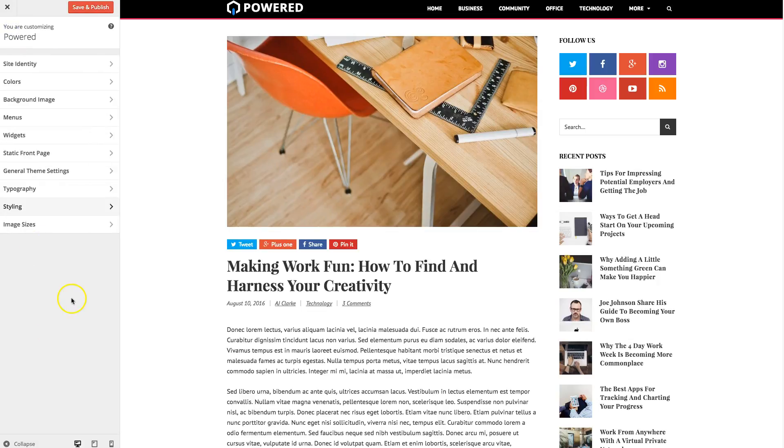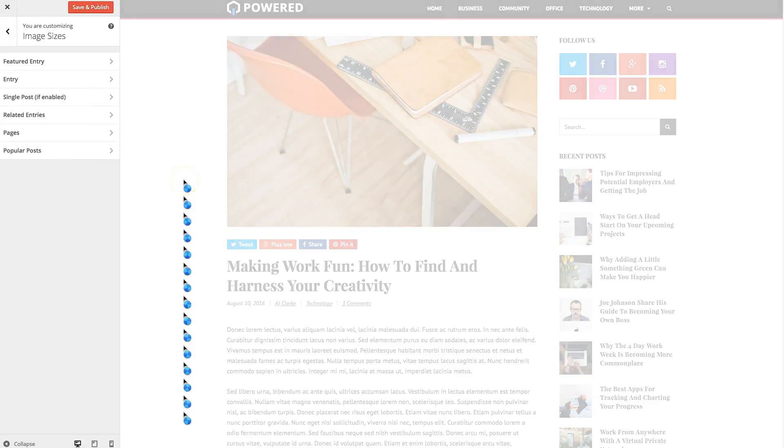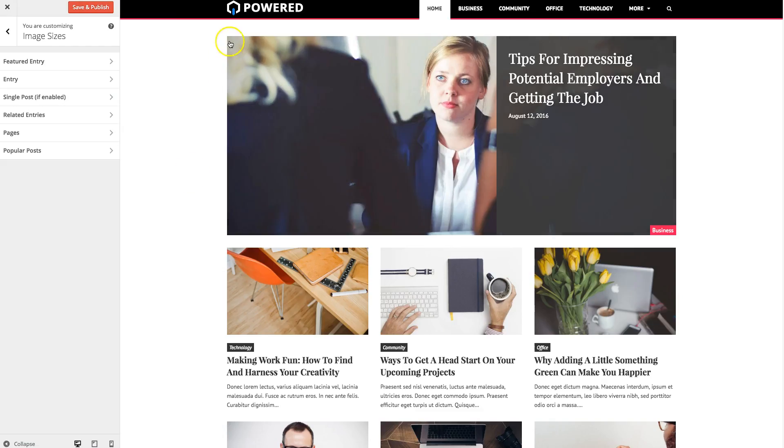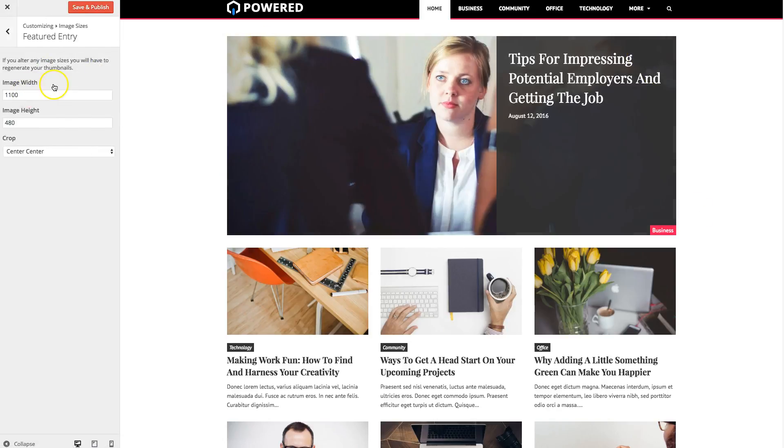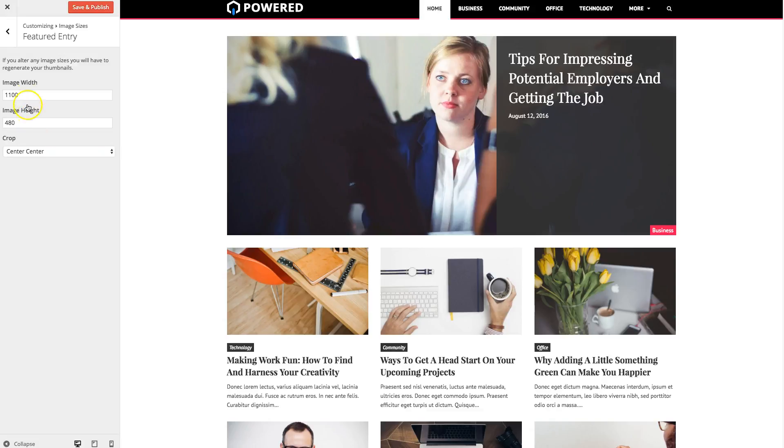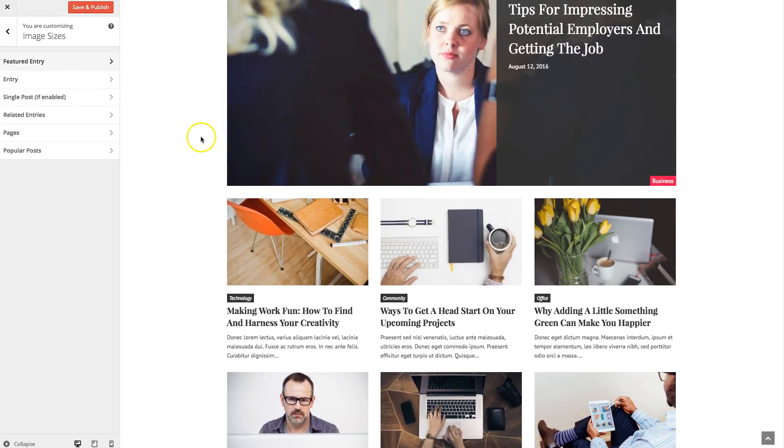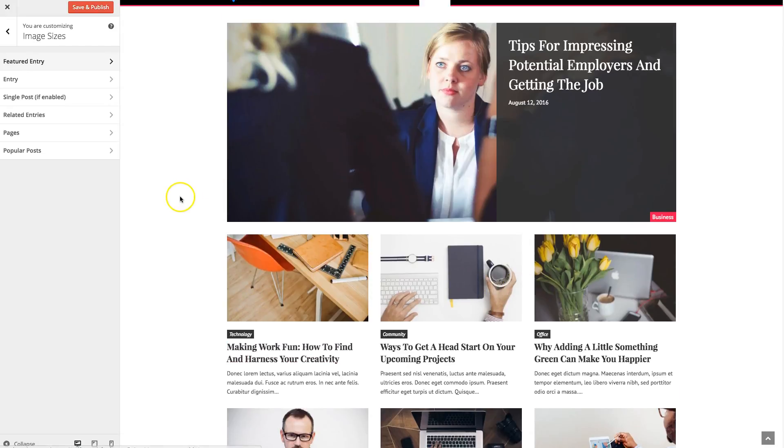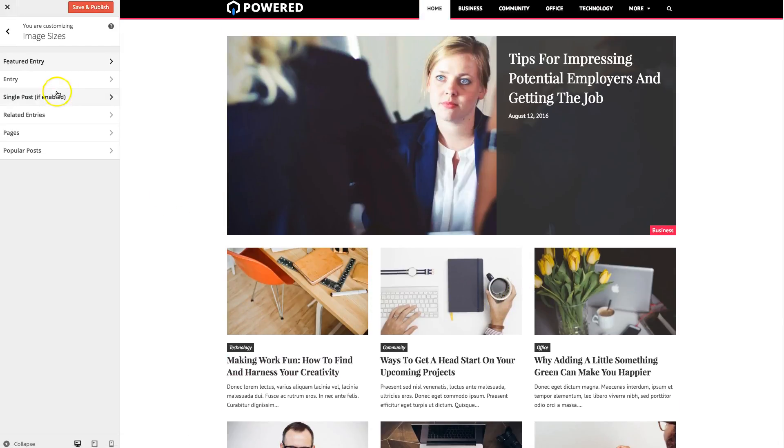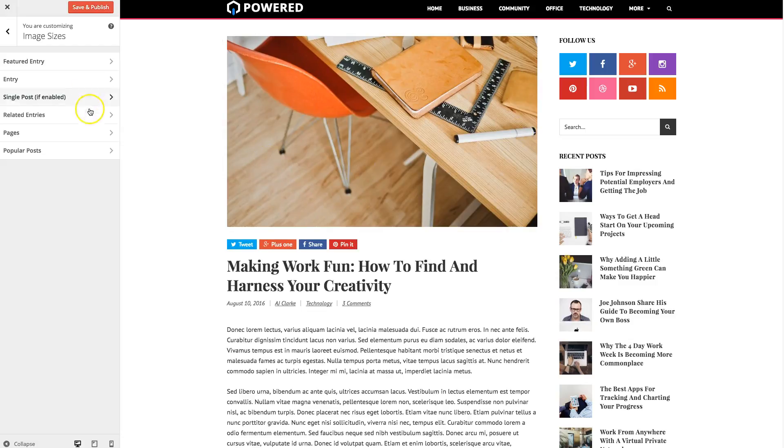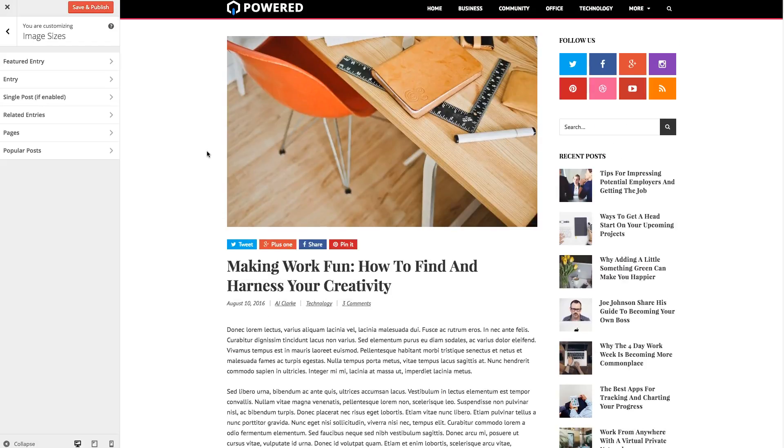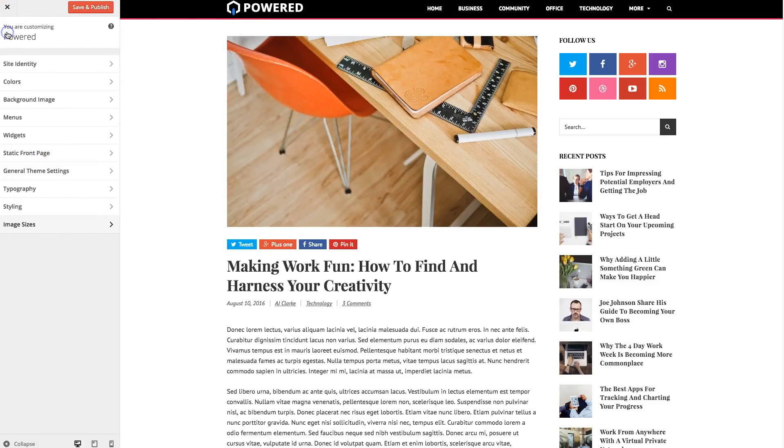The last thing in the customizer you'll notice are the image sizes. So if you go in there, you can see you can change the default image sizes throughout the whole theme. So your featured entry. The featured entry is the big entry right here. And for each option, you'll have the ability to select your custom width, height, and crop location. So you'll want to enter a value in pixels. You don't actually have to type in the pixels like that. But if you do, the theme will remove that. So it doesn't matter. You can change your featured entry image size, your entry size, which are these. Your single post, so the main image on the post. Your related entries, which are down here. And you can also change the cropping for your pages, your page featured image, and the popular post section at the bottom in the footer. So that's pretty much it for the customizer.